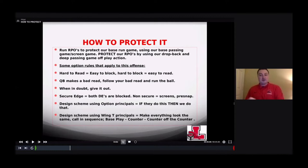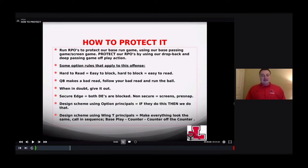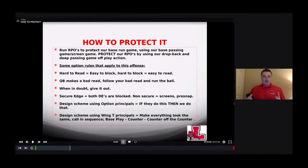We also use wing T principles: make everything look the same, call it in a sequence — you have your base play, your counter, and your counter off of your counter. For us, you have your base play, your counter, and then the RPO is probably your counter off of your counter. Or the play-action pass is the counter off of the counter, depending on which series we're in.